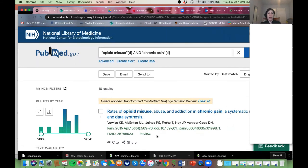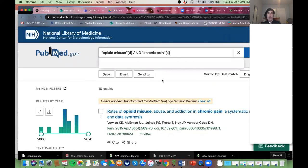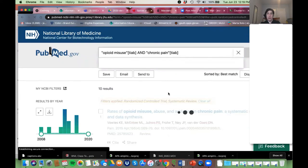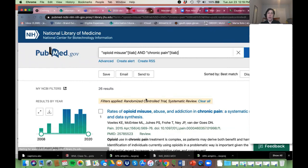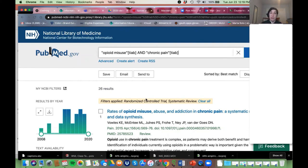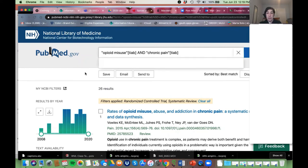Some people are super comfortable looking through 10,000 results — they don't bat an eye — so they want to start big and then get smaller. It's really about what you're comfortable with. If we want to make this a little bit bigger, I would start adding synonyms. For 'opioid misuse,' I put it in parentheses and say OR 'opioid abuse,' keeping the [tiab] tag.